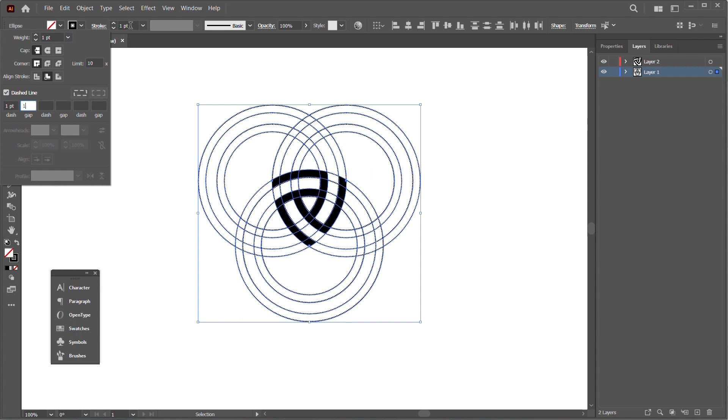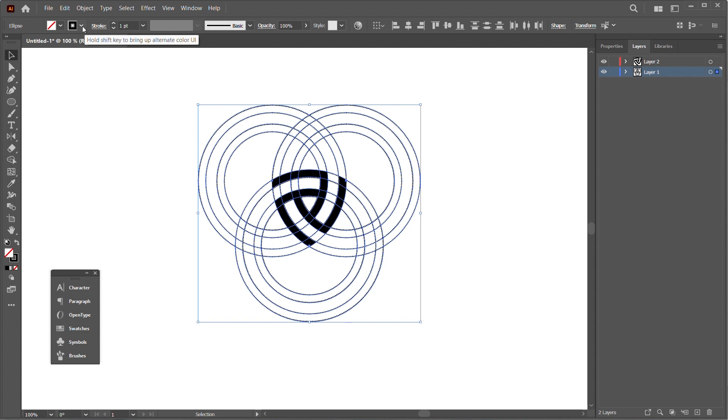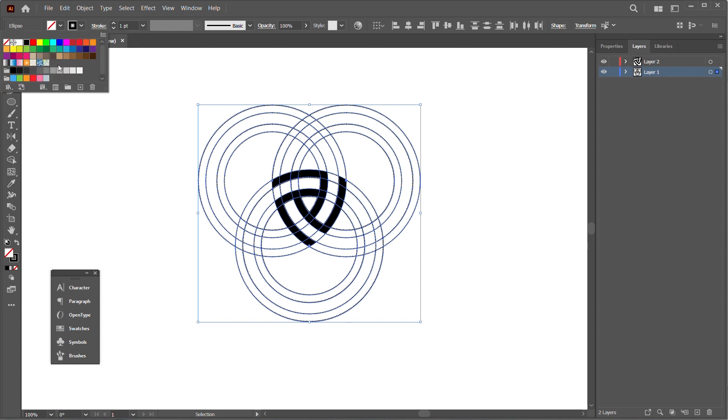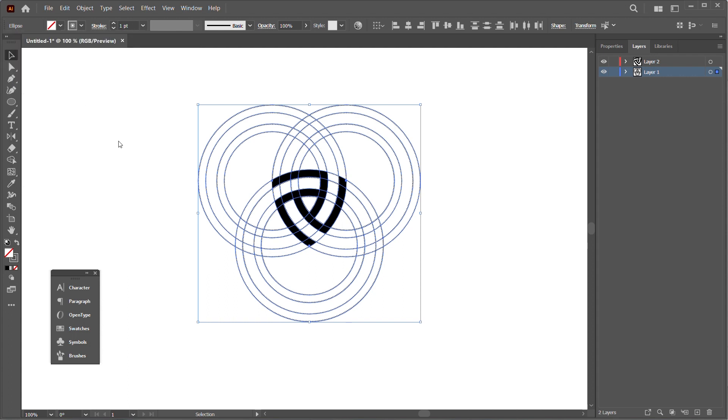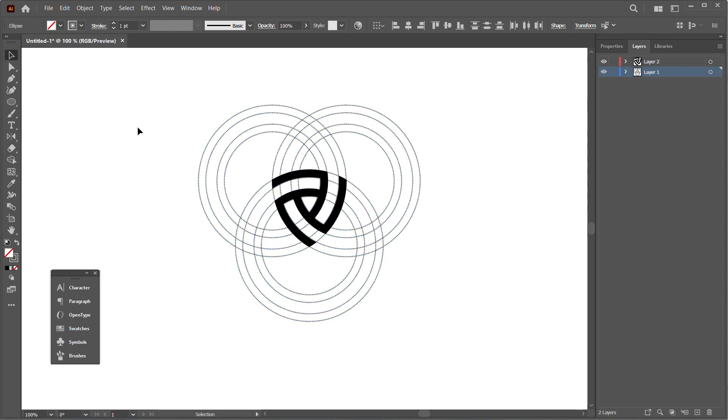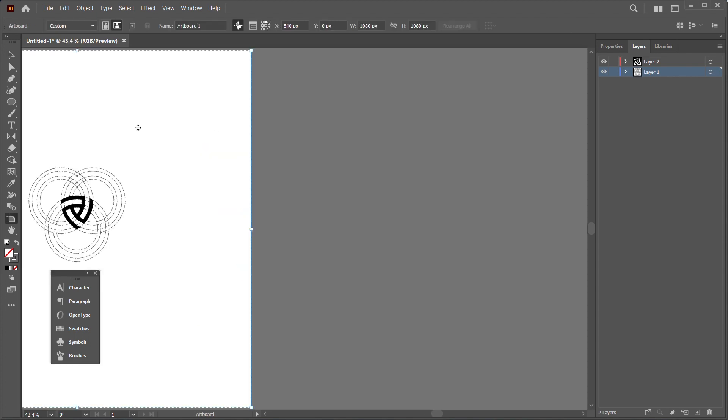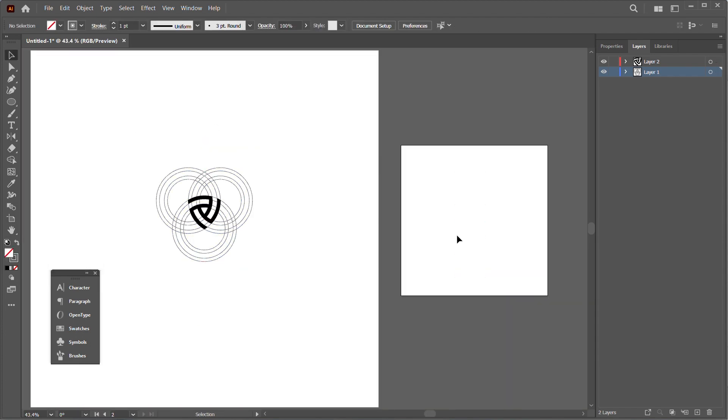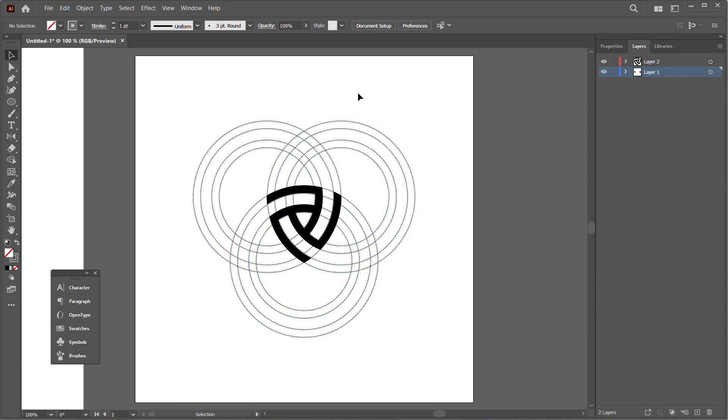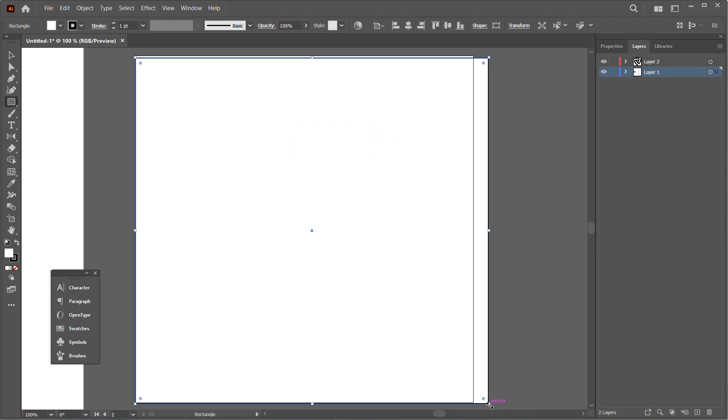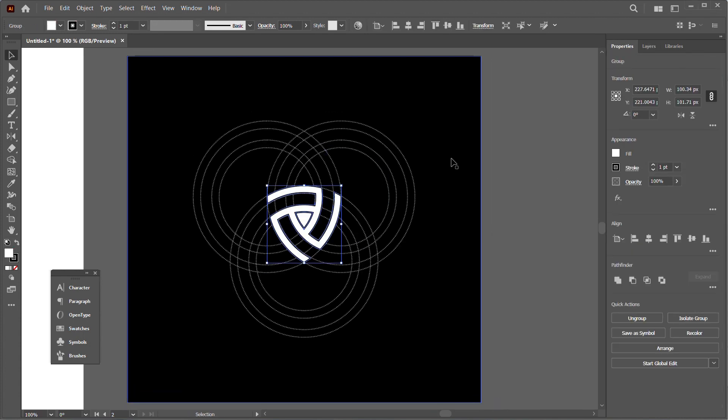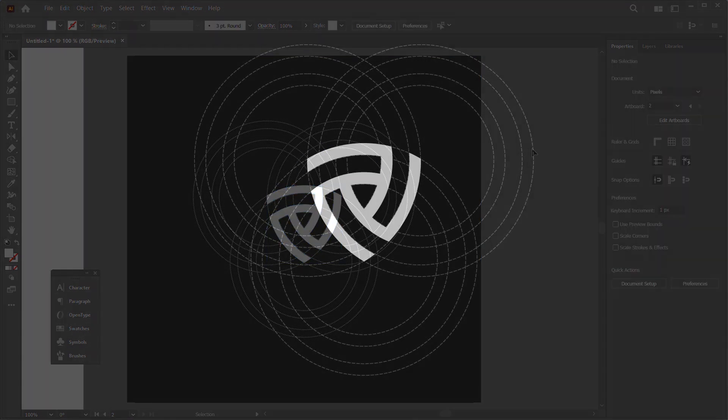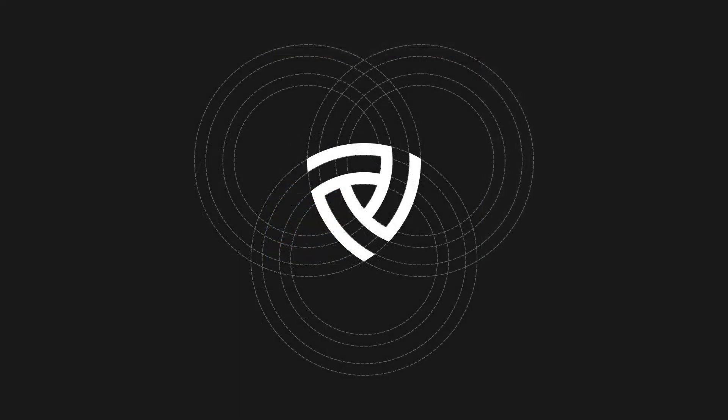I'll adjust the stroke and tweak the color to a light gray. There you go! You can switch to a black background or any color you like. That's it guys—that's how to make the logo shield. I've attached the work files in the description, so make sure you check it out.